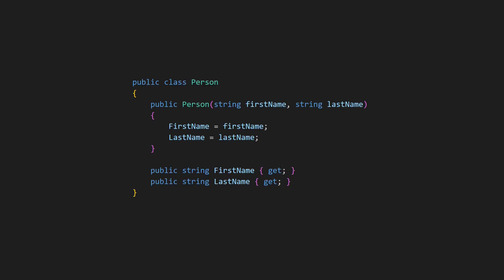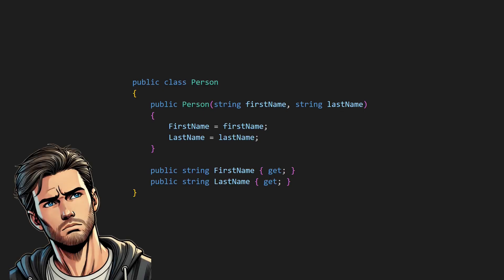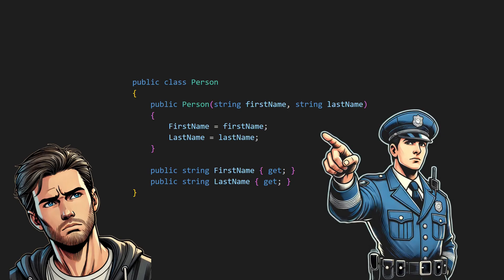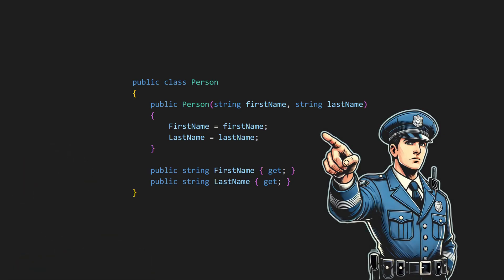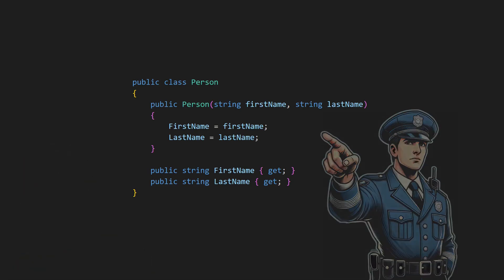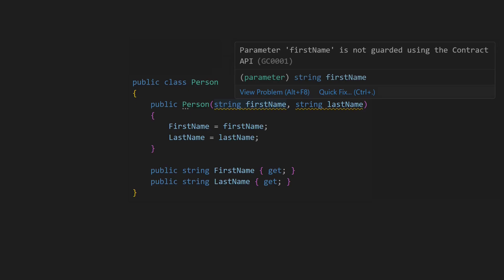Imagine you come across an existing codebase and you see some code like this. Wouldn't you wish there had been a guard police to report the missing guards back when the code was written? Here is an idea for a simple code analyzer which you could use to establish such a guard cop in your projects.